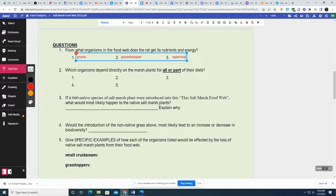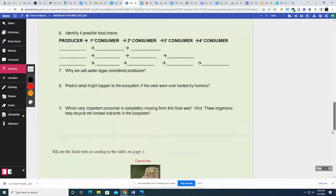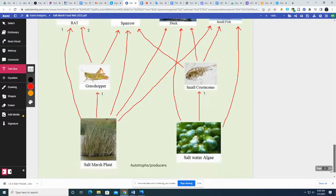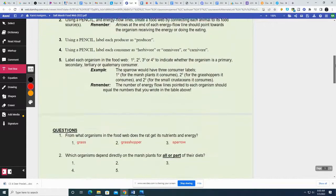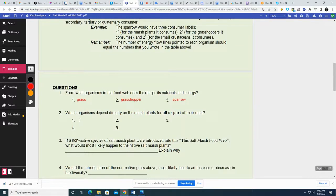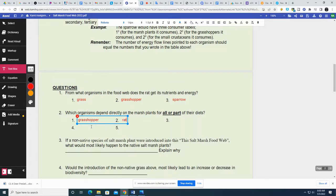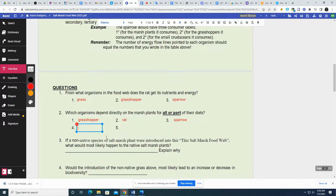Which organisms depend directly on the marsh plants for all or part of their diets? There are five of them. Marsh plants — for all or part of their diet: grasshopper, rat, sparrow, small fish, and duck.